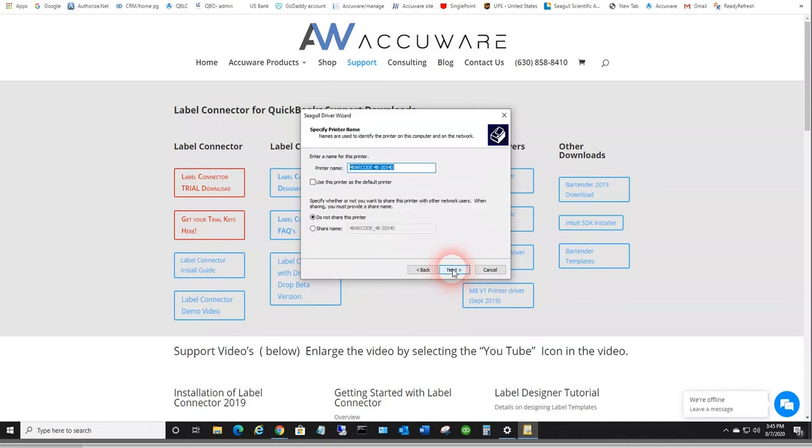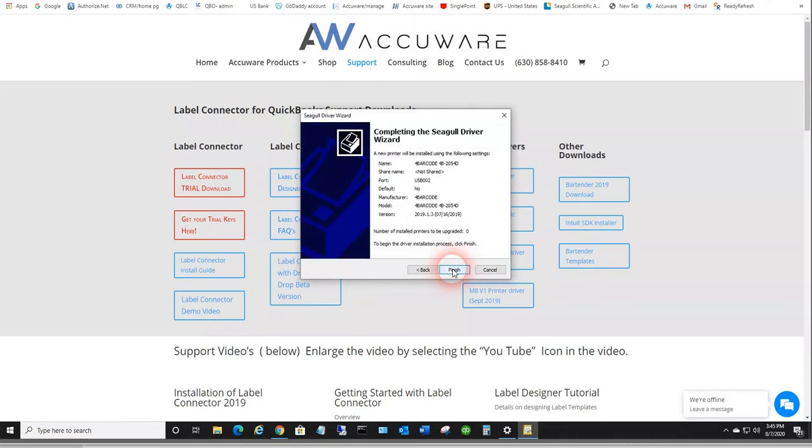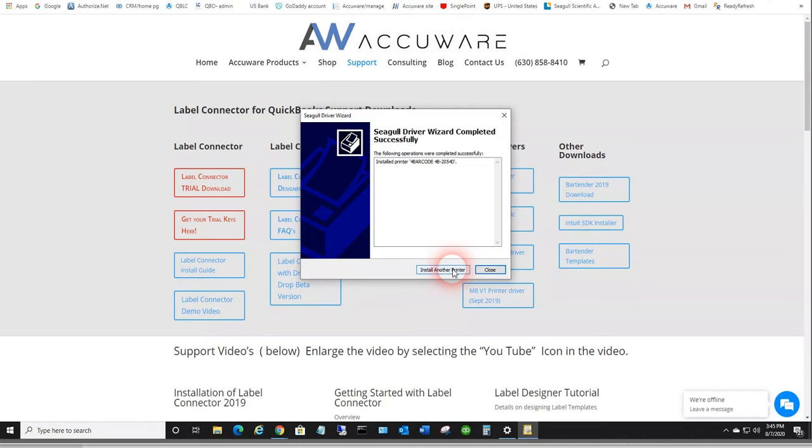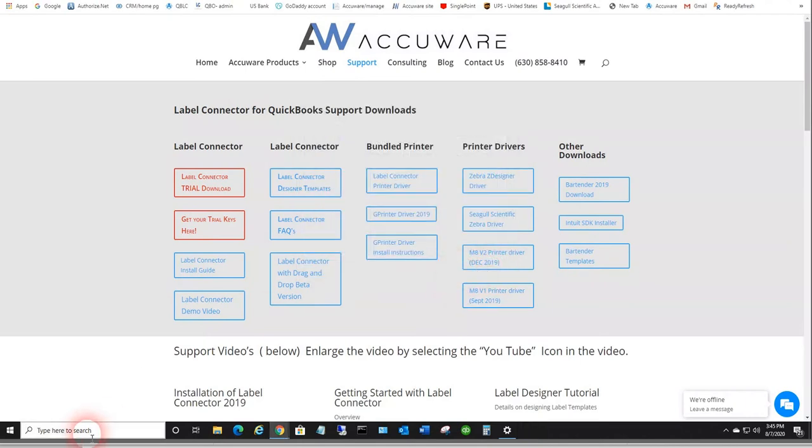You can name it anything you want. Press finish. It's going to install the driver, and that's completed.